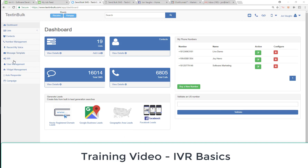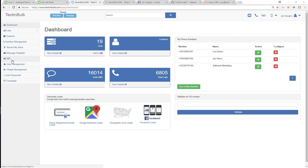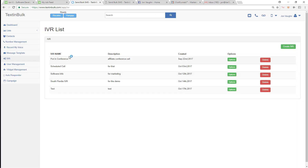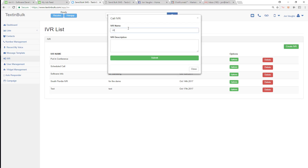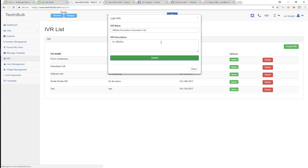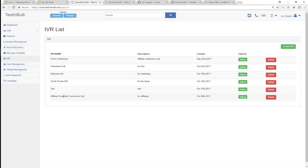I'm going to show you another quick useful video on how to do something, and that's going to be this IVR. The IVR is your options menu — you can see I've got several of them made already. We're going to go in and make a new one. As I make it, you'll understand what IVRs are. I'm making this for affiliates.